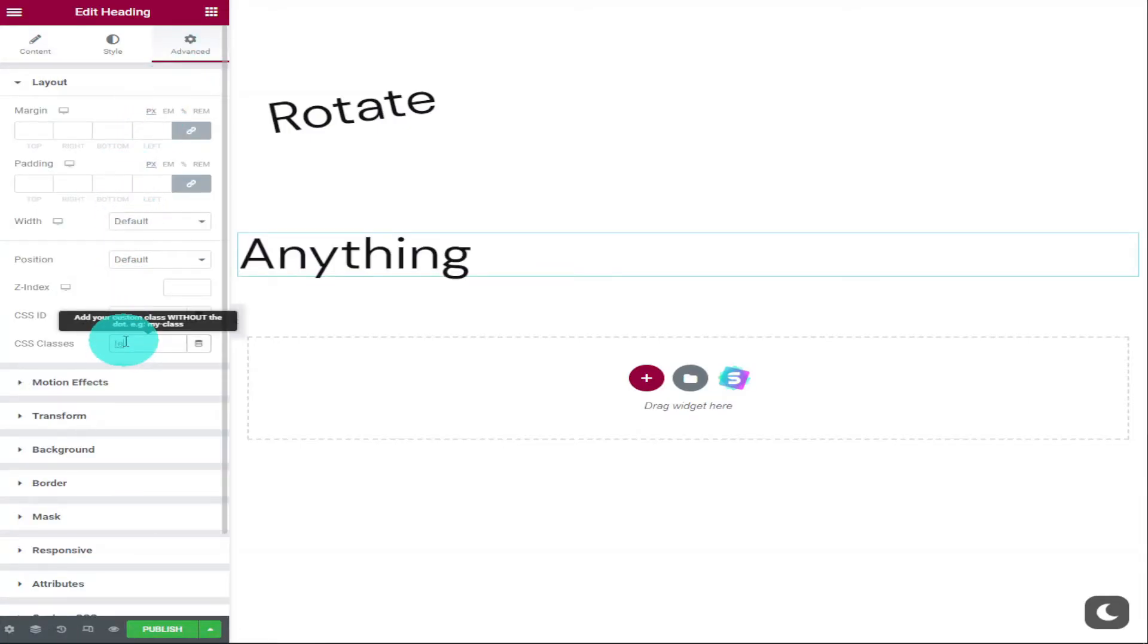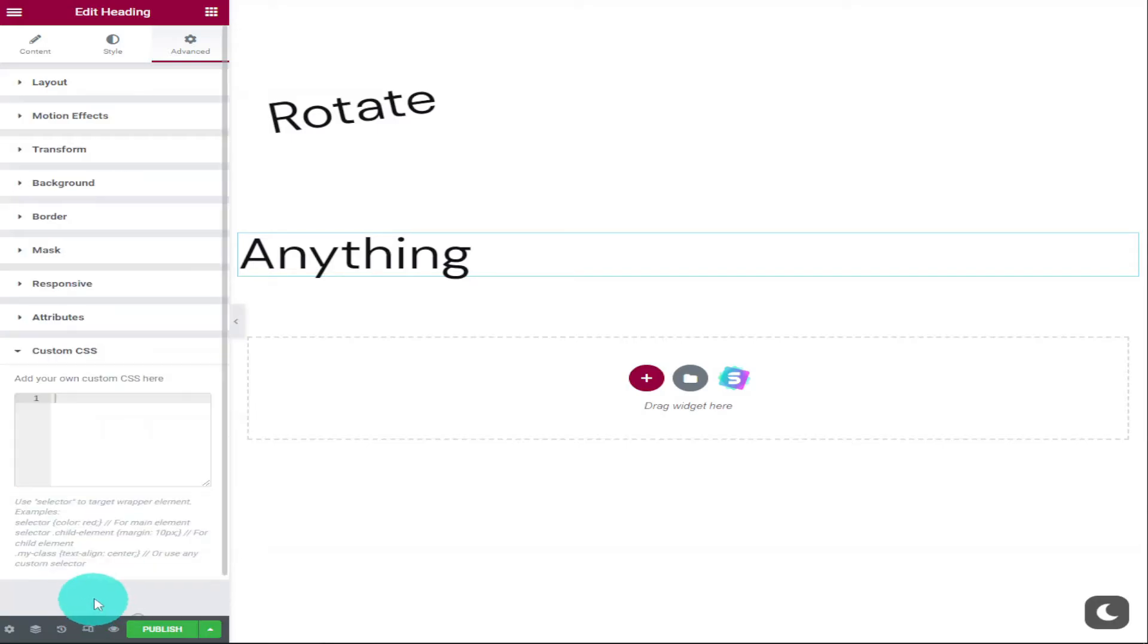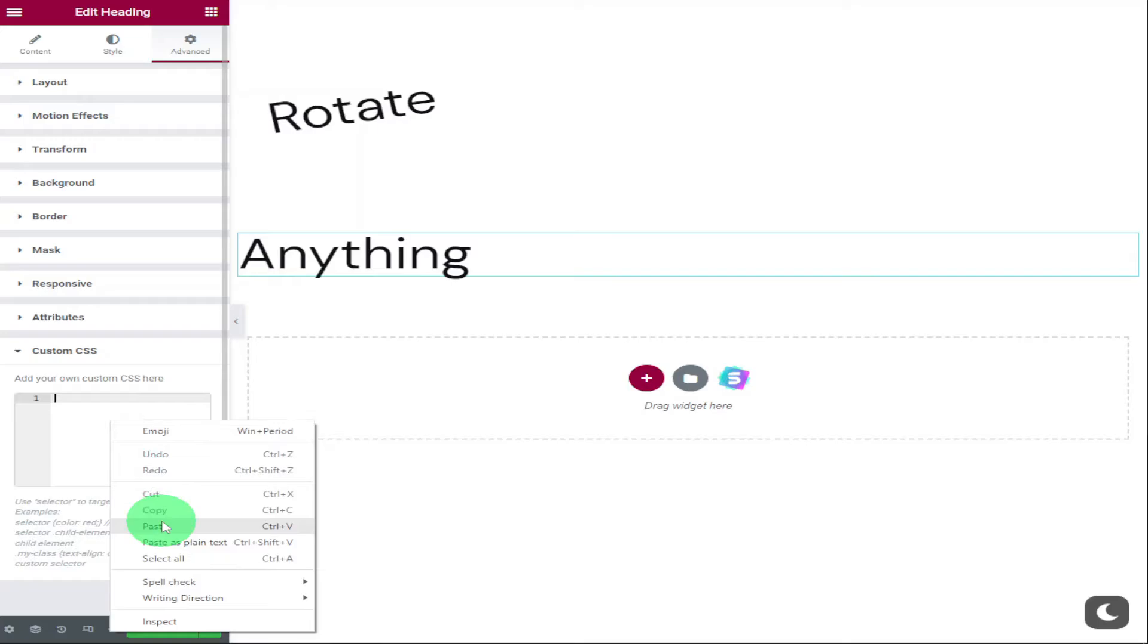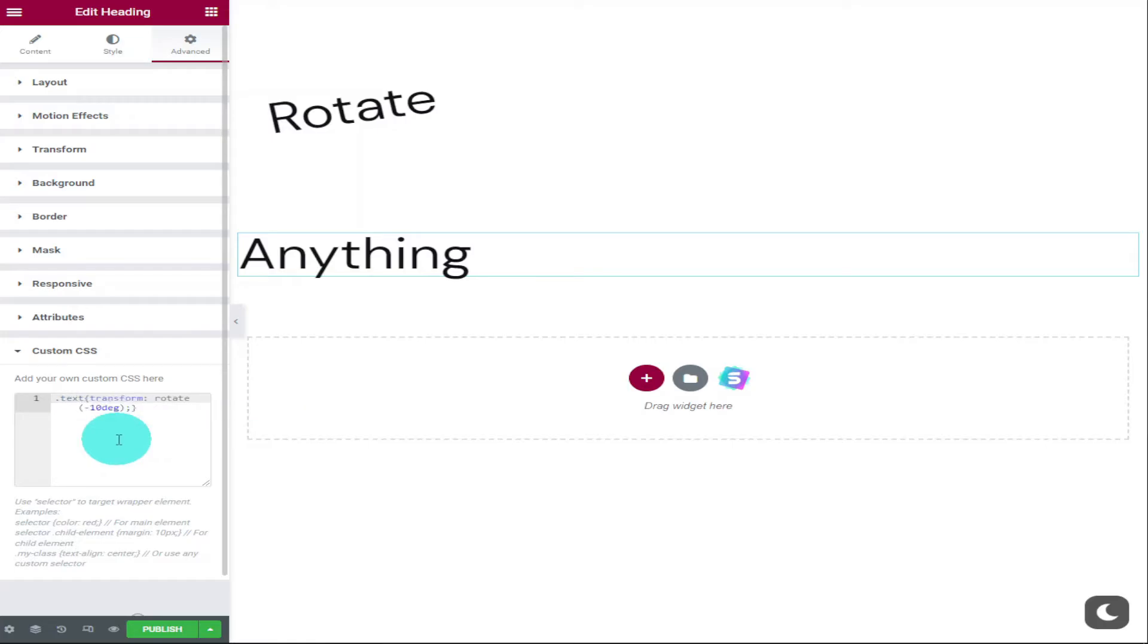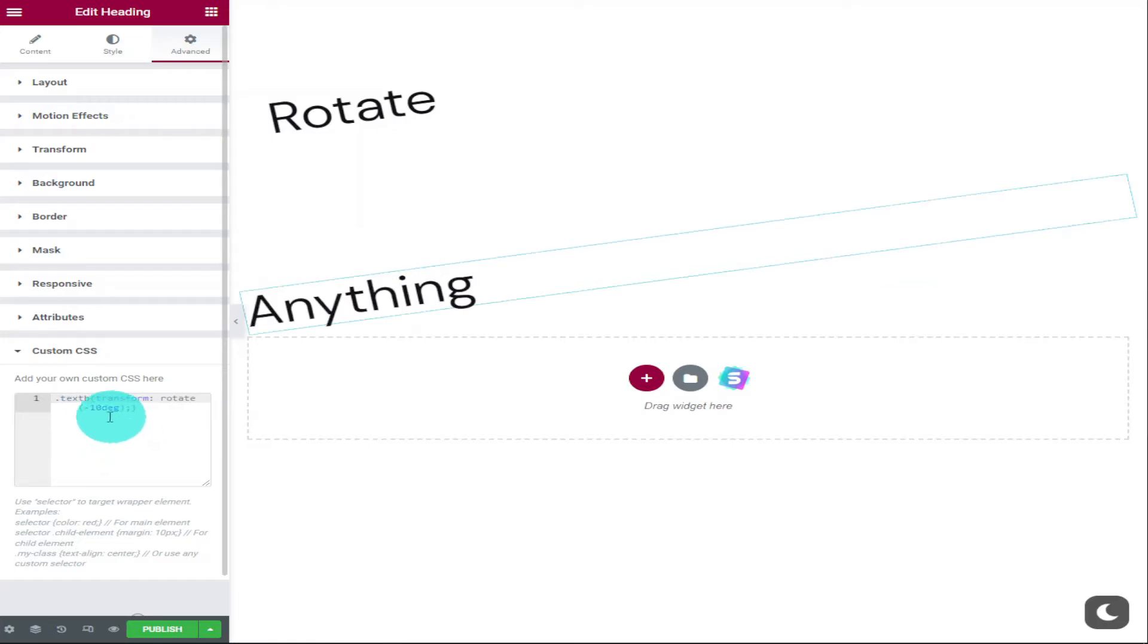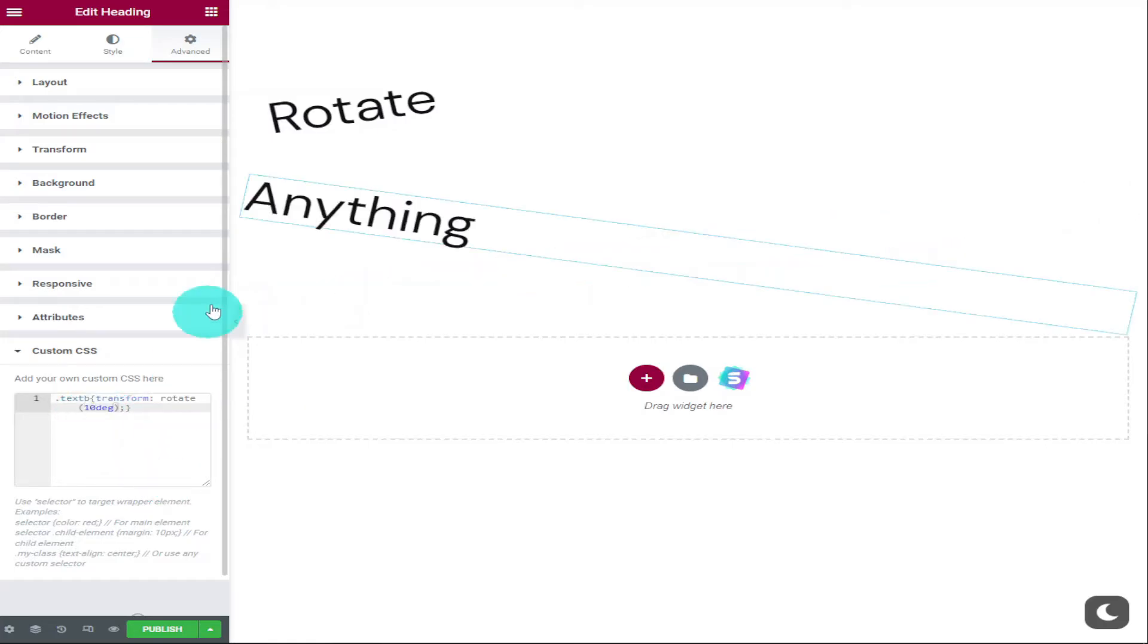Like before, we're going to go back into custom CSS in the advanced tab. We're going to paste in our code, and this time where it says image C, we're going to type in text B. I also want our text to rotate the opposite way, so I'm going to remove the minus in our second line of the code.